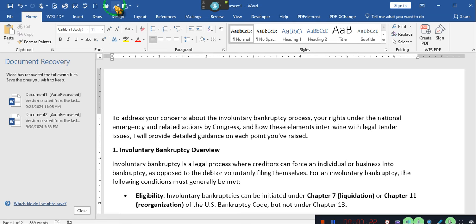It says involuntary bankruptcy is a legal process where a creditor can force an individual or a business into bankruptcy, as opposed to a debtor voluntarily filing for themselves. If an involuntary bankruptcy, the following conditions must generally be met. Now, I want you to make sure that you guys understand something. They call it voluntary and involuntary for a reason. Look at the 13th Amendment. Congress knew what wording they were using. Involuntary applies to the 13th Amendment. Involuntary servitude. You are consenting when you volunteer.